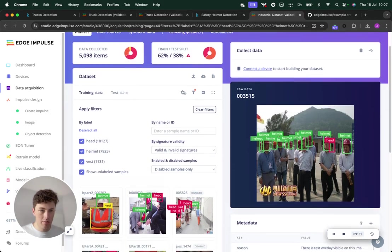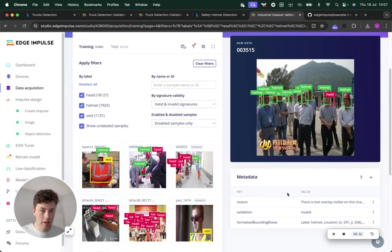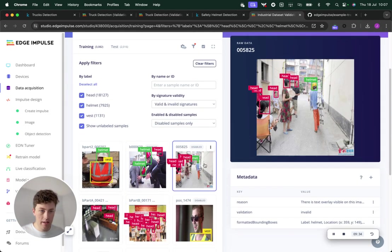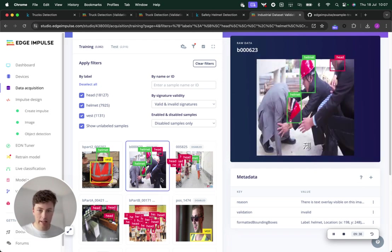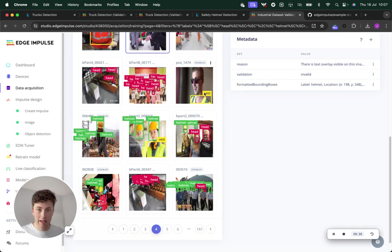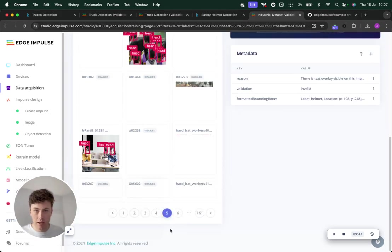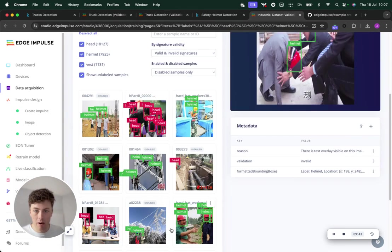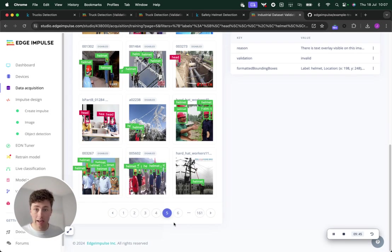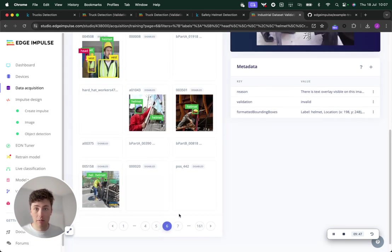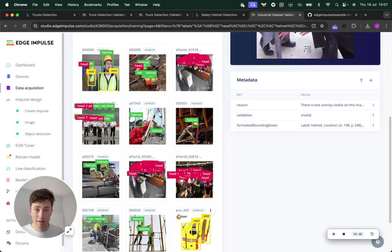This particular sample, you can see there's text overlay. This one, there's text overlay. There's text overlay on lots of these. But then sometimes there are samples which are completely incorrectly labeled.